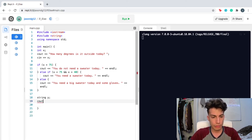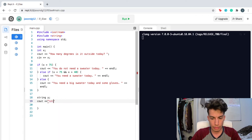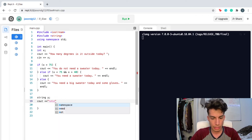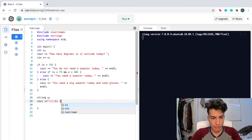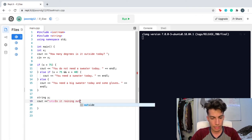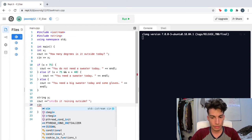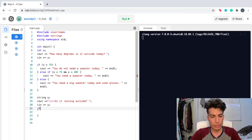I'm gonna ask the user — and just to be neat, I'm gonna create a new line here, just to be super neat — is it raining outside? I'm gonna end it there, and whatever they input, I'm gonna store inside the string. We called it y. In this case, I'm only gonna have two options.